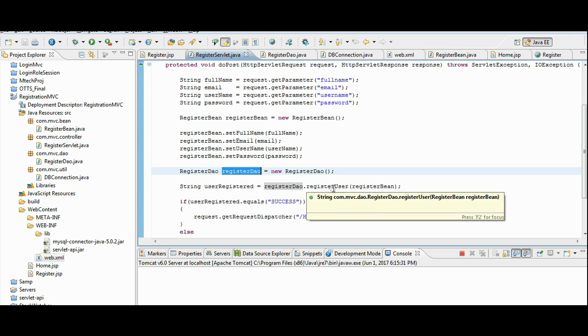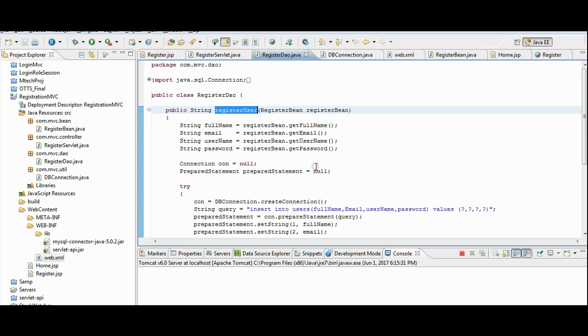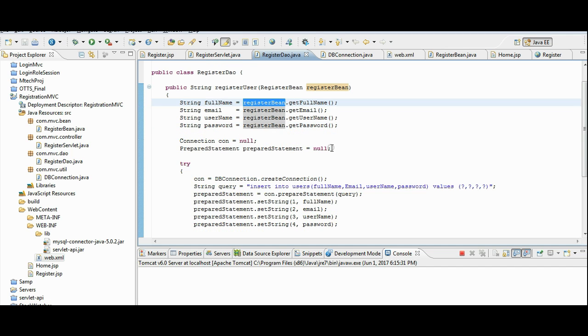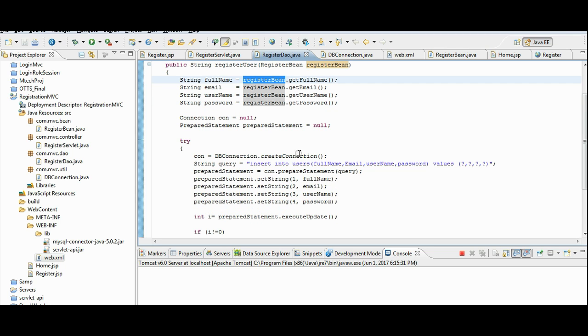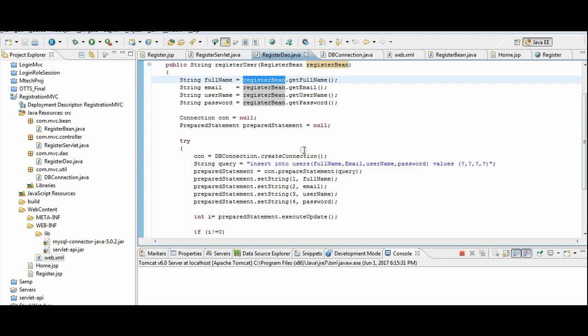Inside this, we are calling, we are invoking register user method. This method, again we are retrieving all the details from the register bean.